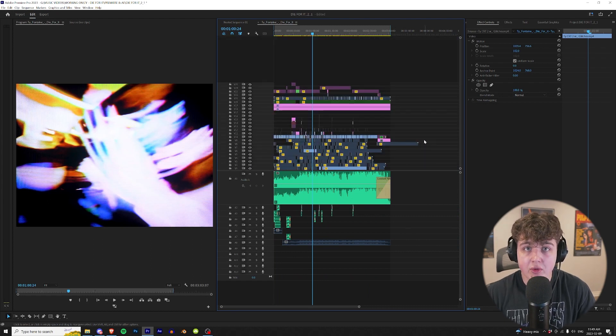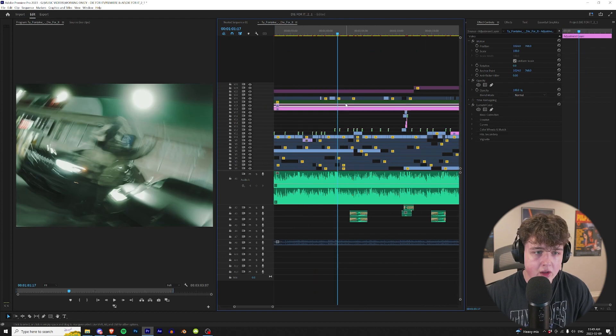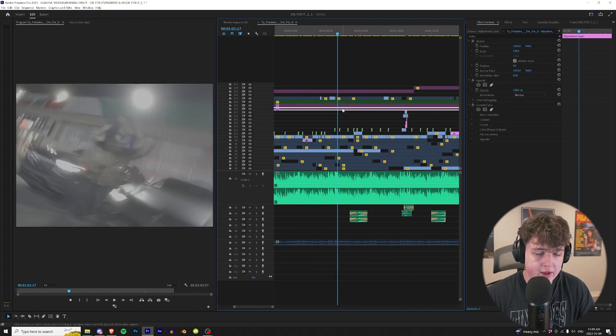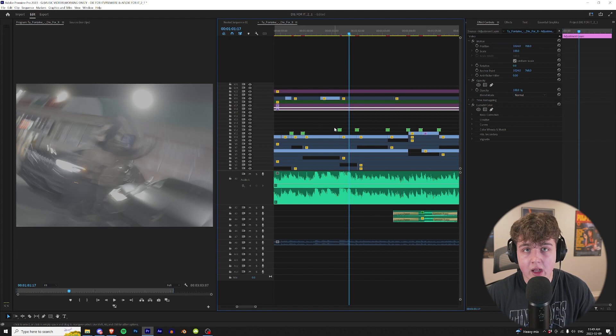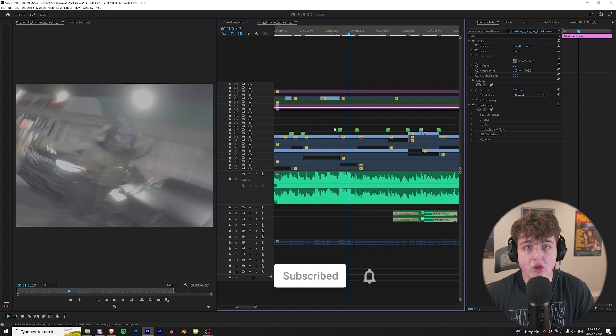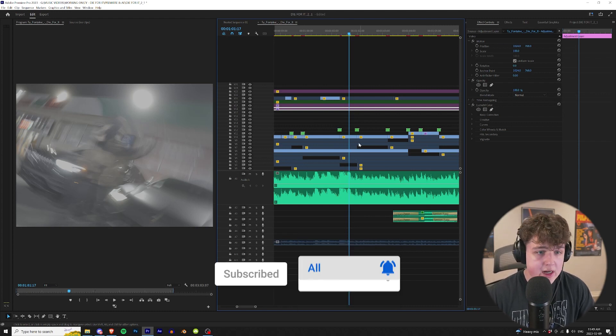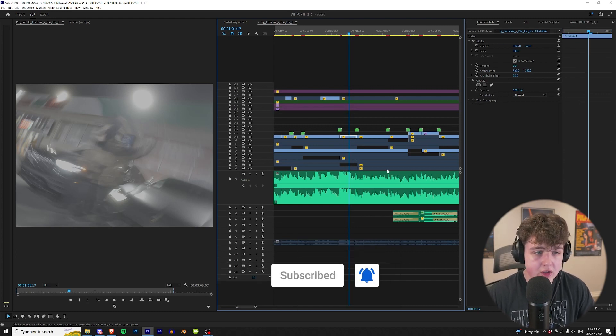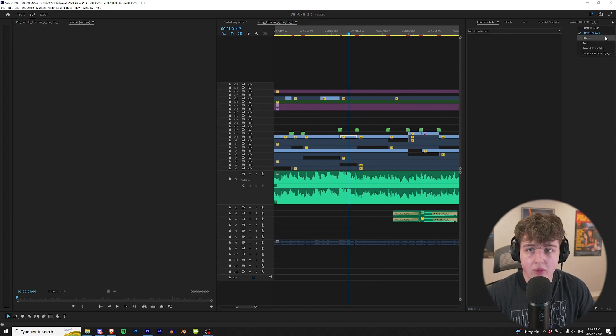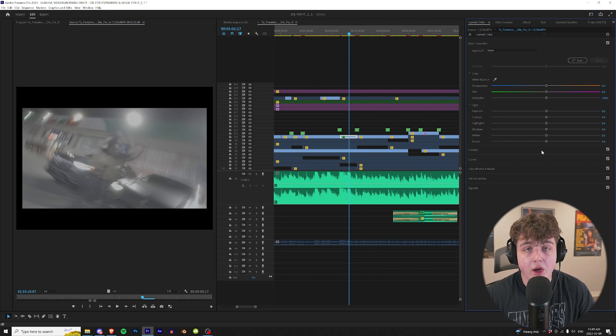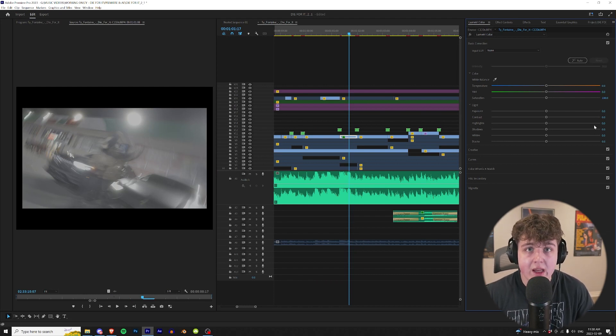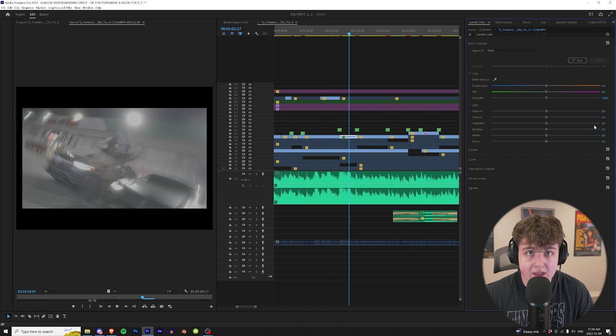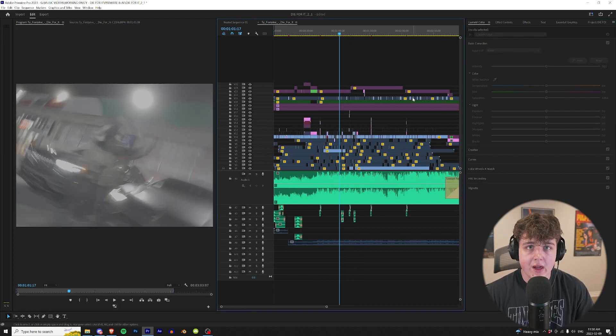Coming in at number three, we have coloring each clip individually versus coloring the source. I color on adjustment layers like this. As you can see, the colors are going on and off. But let's say you cut your video and didn't color it yet. Instead of finding each clip and coloring individually, you can click on the clip, go to the source of the clip, then go to Lumetri Color. If you color the source of the clip, it's going to affect every single piece of that footage in the timeline and color them all the exact same. I highly recommend you do this.